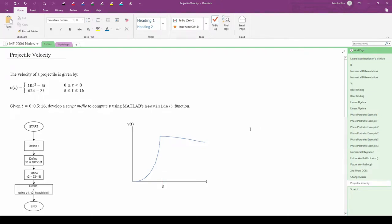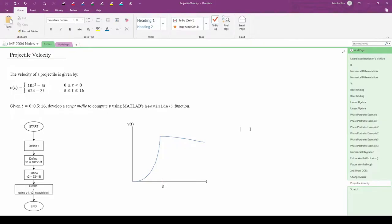In this two-part demo, we'll write a MATLAB code to plot a projectile's velocity using the built-in heavyside function. This demo assumes basic competency with the heavyside function and the unit step function in general.